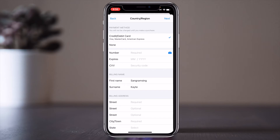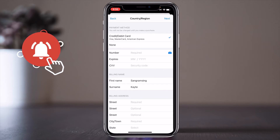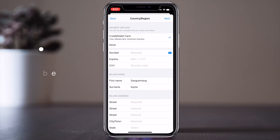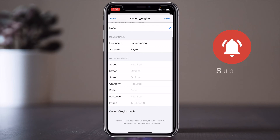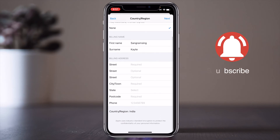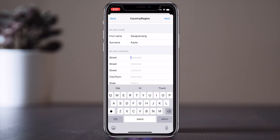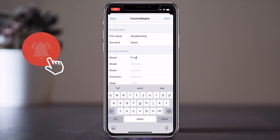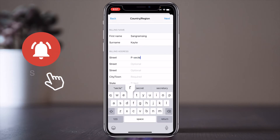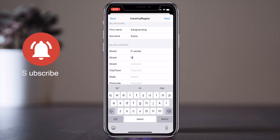Here a very important option comes up. You can change your country location with the help of a debit card or credit card. But if you do not have such a card or you are not putting that kind of information on this device, you can select 'None'. The billing name will be your name.